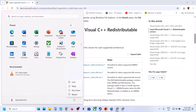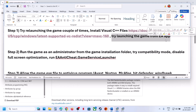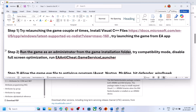Once both files are installed, restart your system. After the system restart, launch the game and check. Steam users can also try launching the game from the EA app — open the EA app and try to launch the game.